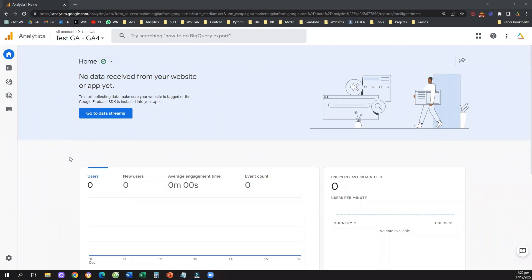Hello, everyone, and welcome to another Google Analytics 4 tutorial. Today, we're going to learn how to exclude internal traffic from our Google Analytics 4 data.